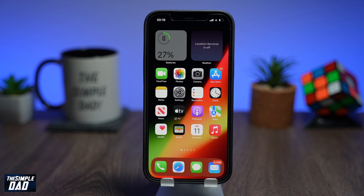Welcome back everyone. In this video I'll show you how to disable an app accessing your contacts on your iPhone.